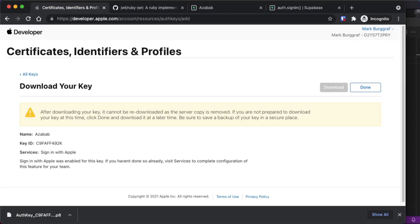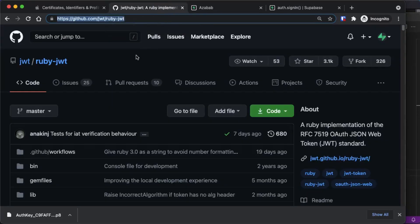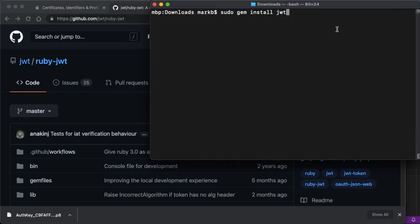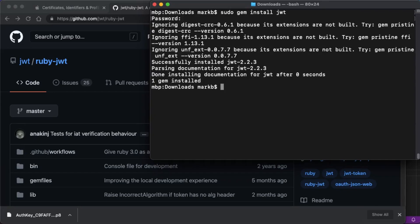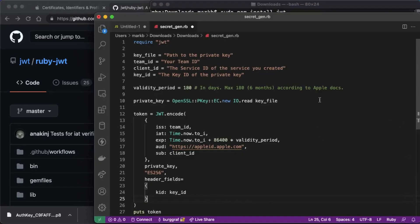Next, we need to generate a client secret from that key. To do that, you'll need Ruby installed on your system. You'll also need the gem called ruby-jwt, available at github.com/jwt/ruby-jwt. The install command on macOS is: sudo gem install jwt. You'll also need to create a Ruby script — the one we're using is called secret-gen.rb, which is available in the Supabase guides or you can copy it from there.